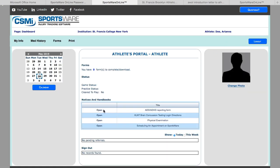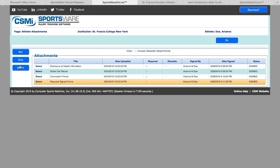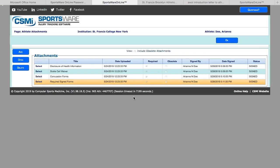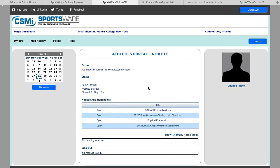If you have ADD or ADHD, you will need to open this form and get it completed by your doctor and submit it to the athletic training staff. Either upload it into the forms section, where you can hit add and choose the file, or hand it in in person when you arrive to campus.